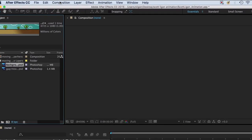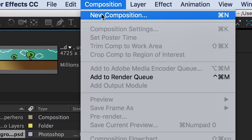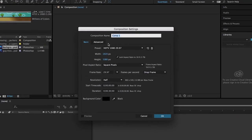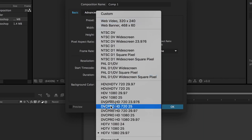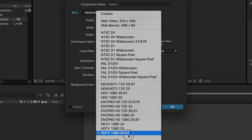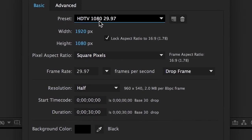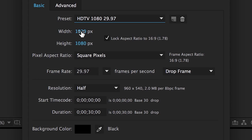Before we do anything else — and this is also really important — go to Composition, New Composition. We're going to make a new composition, which is a new timeline to work in, using the right settings for our video. We're going to pick HDTV 1080 29.97 for the preset. That makes it full high definition: 1920 pixels wide and 1080 pixels high. The frame rate is 29.97 frames per second — that's just the standard for video.